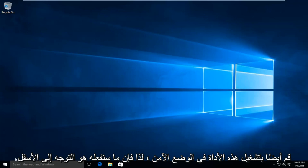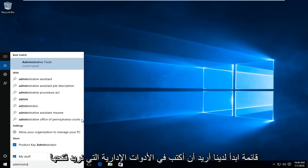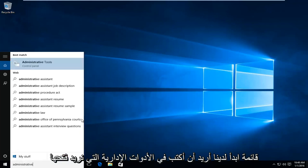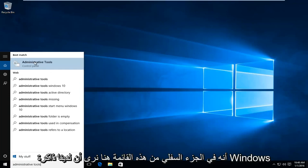What we're going to do is head down to our start menu. We're going to type in administrative tools and open that up.